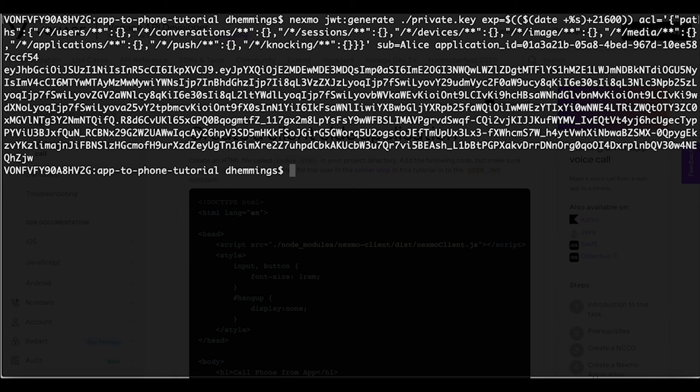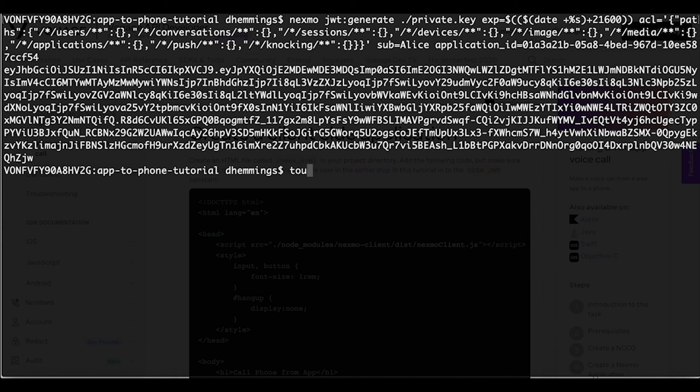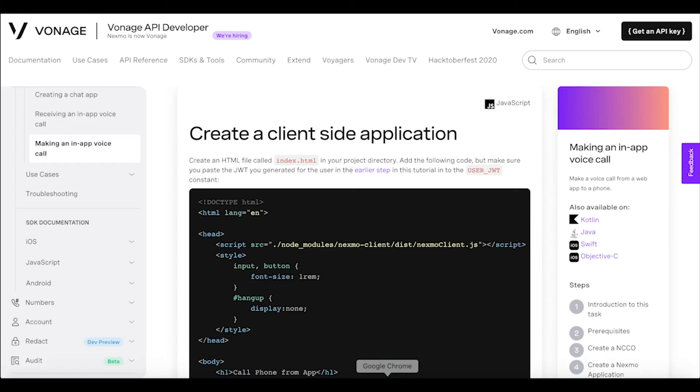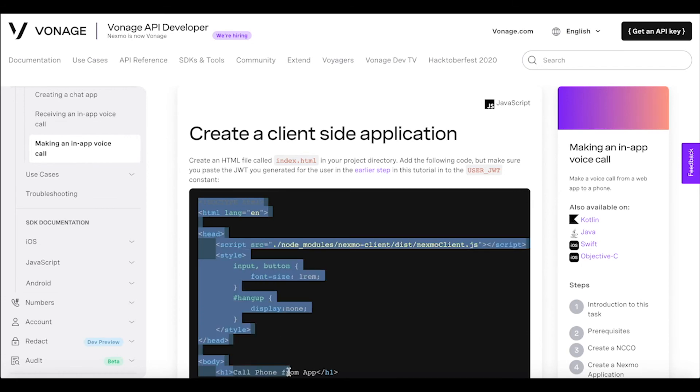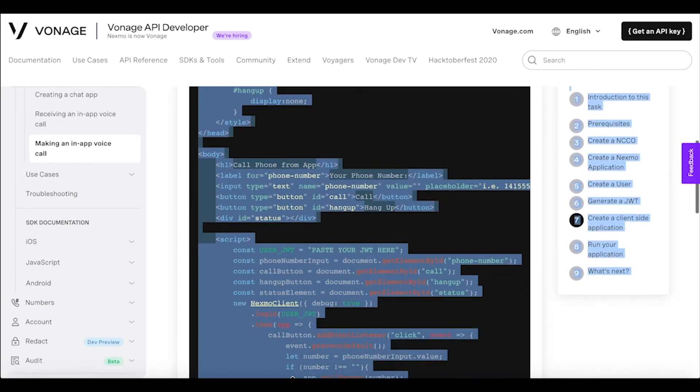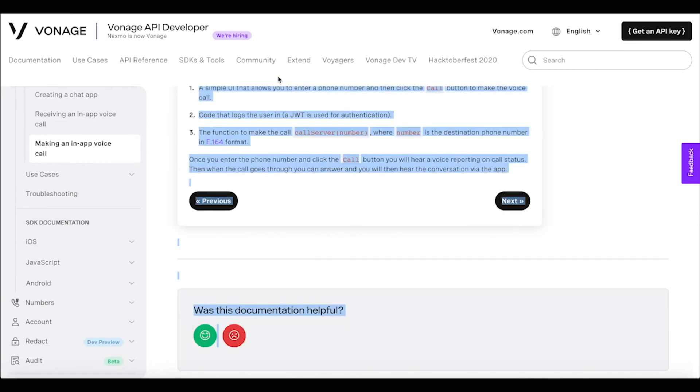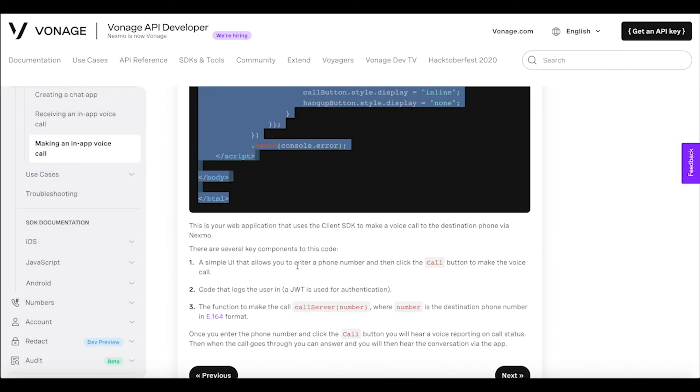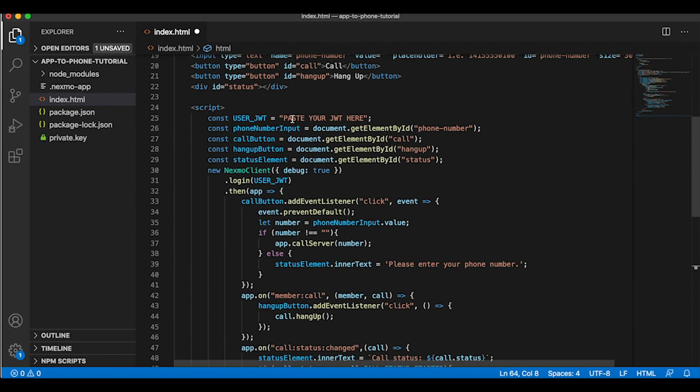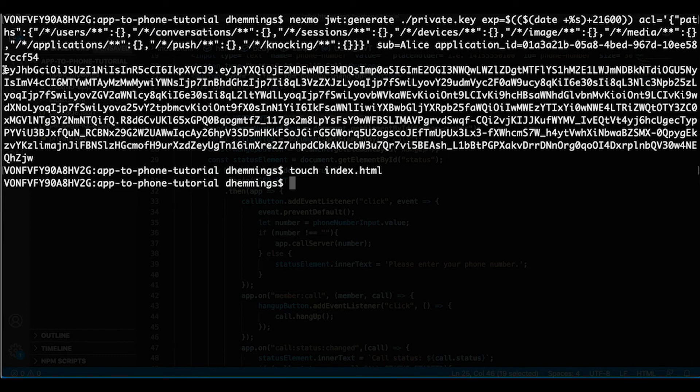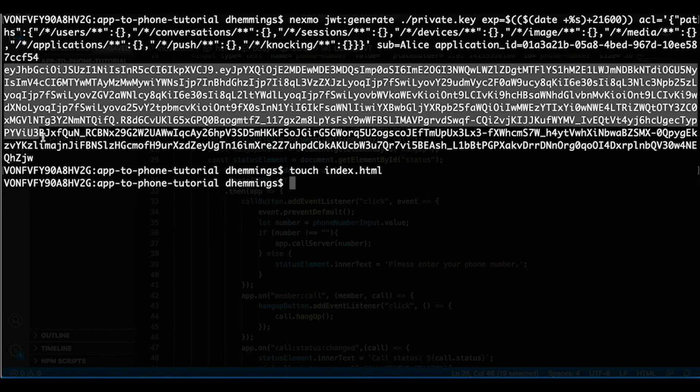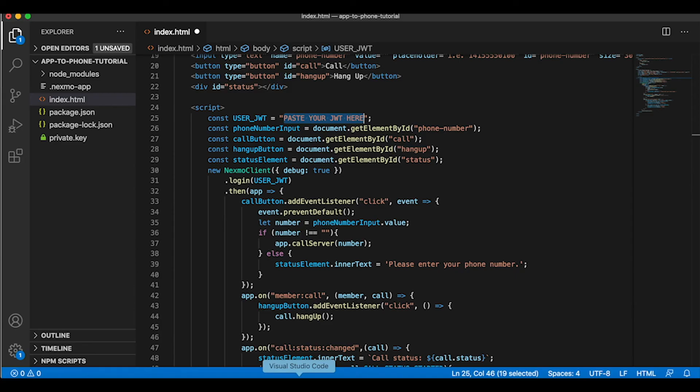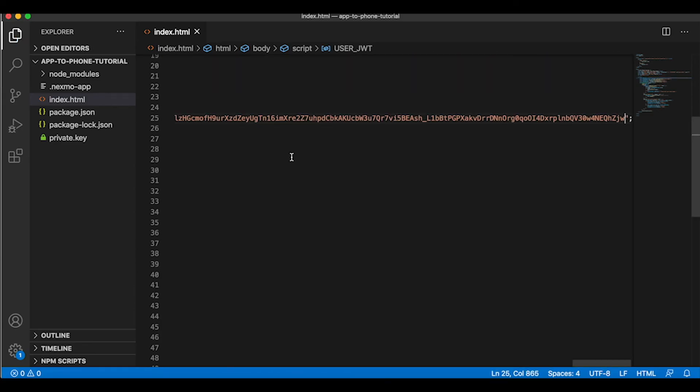Now for the web application that will be used to make the call to the phone number, create an index.html file in the project directory. Copy and paste the application code from the tutorial into the index.html file. Make sure to replace 'paste your JWT here' with the JWT created for the user Alice earlier.